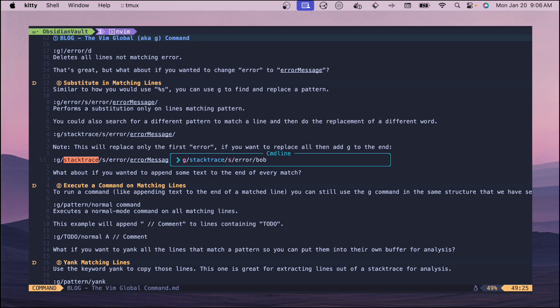It's going to find all the lines that match stack trace and then it's going to swap out error and make it Bob. But it's only going to do that once.